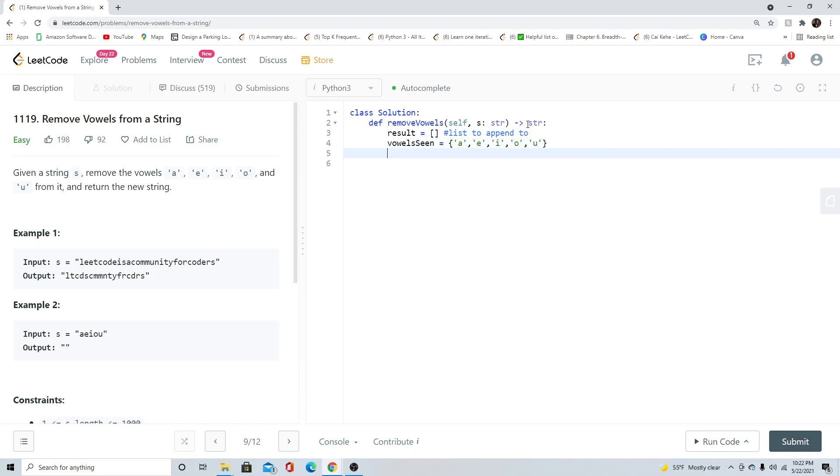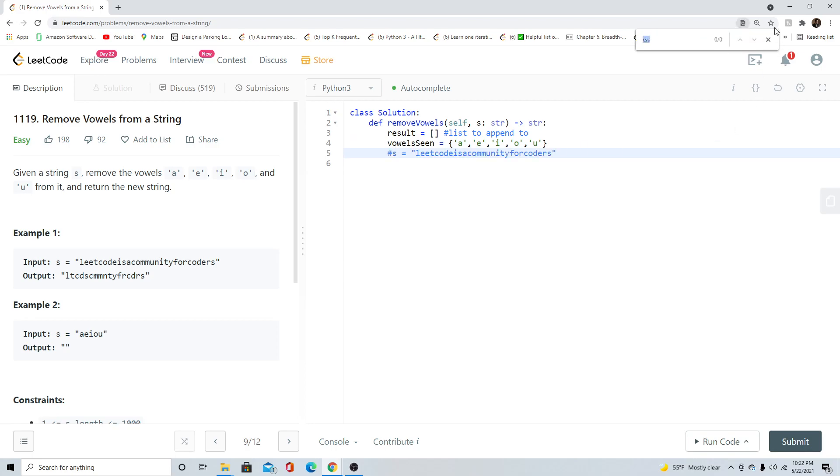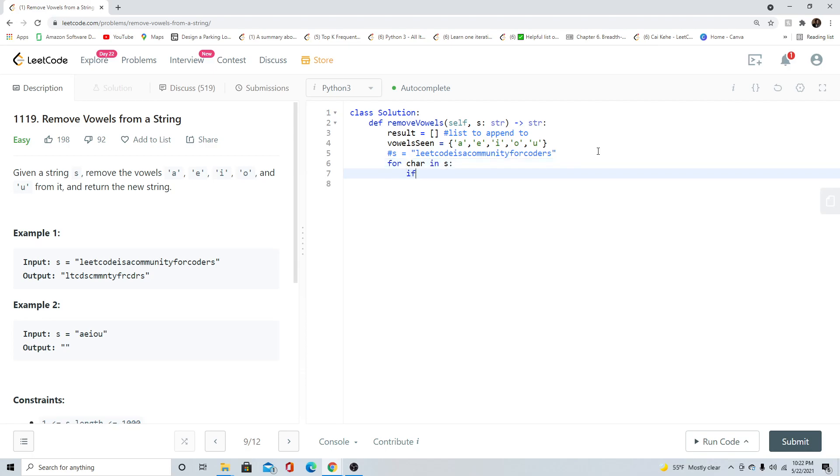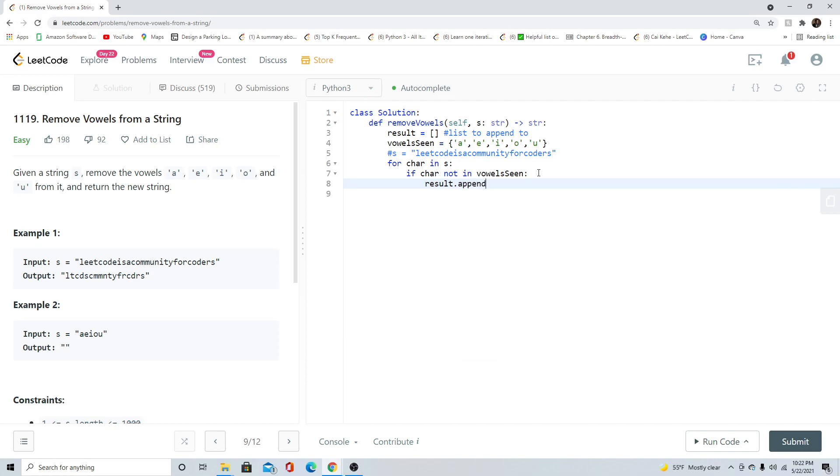The next thing I want to do is iterate over my given string. I'm going to do for char in string. I'm going to check if that character is not in vowels seen. If it's not A, E, I, O, or U, I want to append it to my list. Append that character.